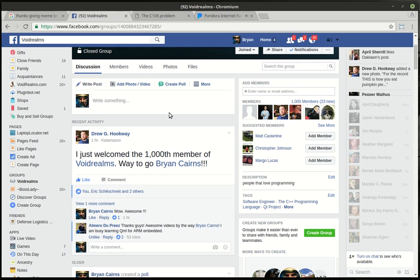Also, today is a hallmark. Drew Hookway, one of our administrators, just welcomed our 1,000th member into the Voidrums Facebook group. I'm just amazed at how this group has grown. We've got 1,000 programmers in there. That's just insane.